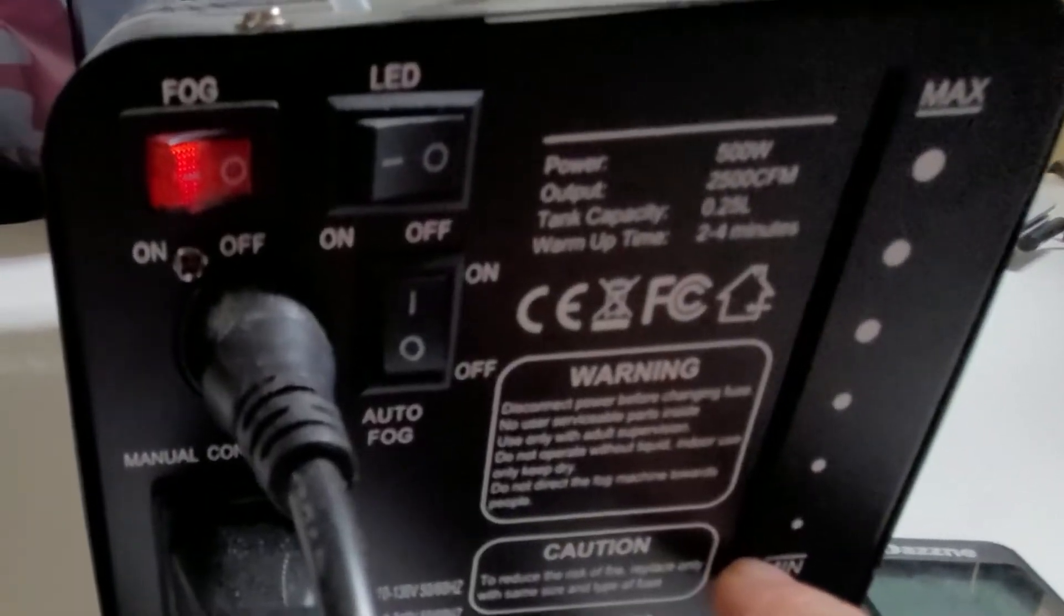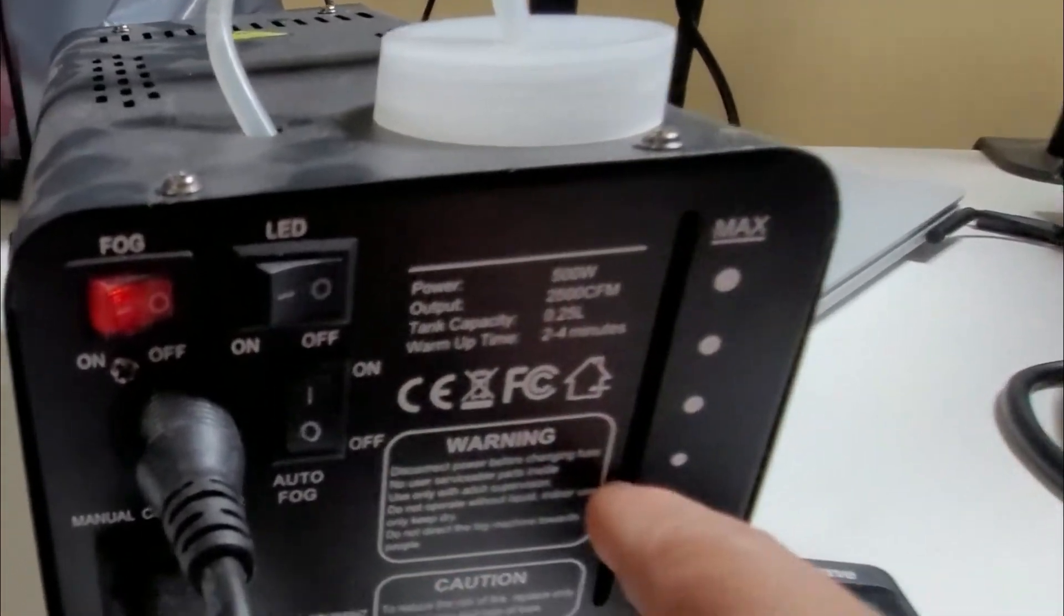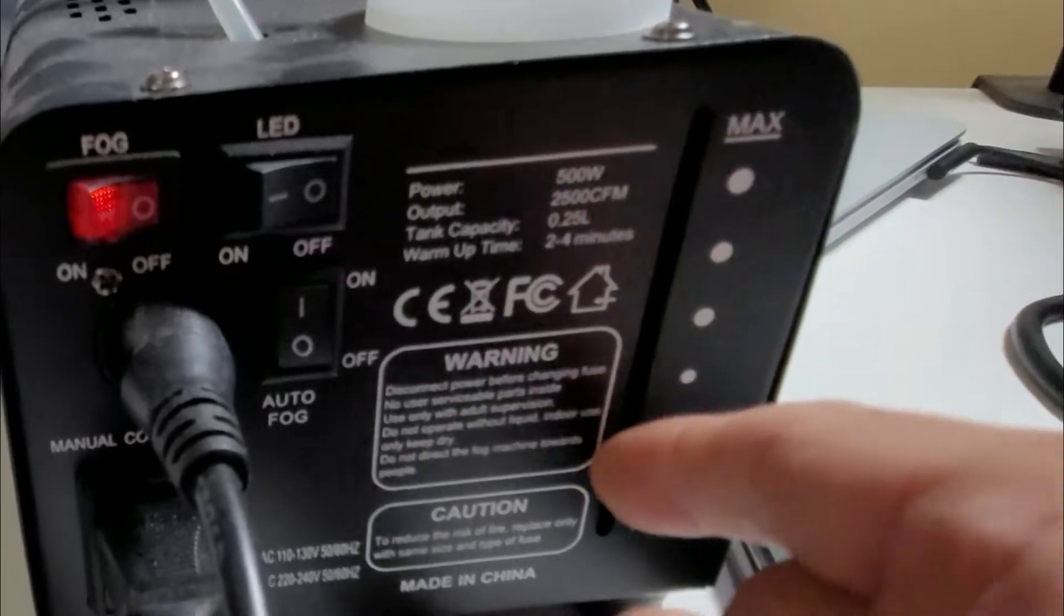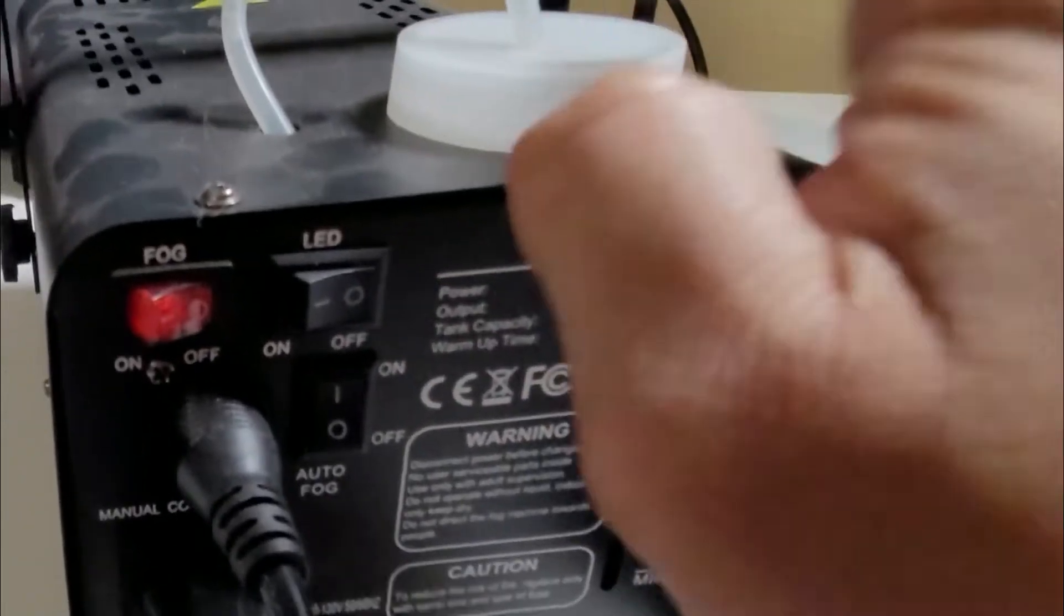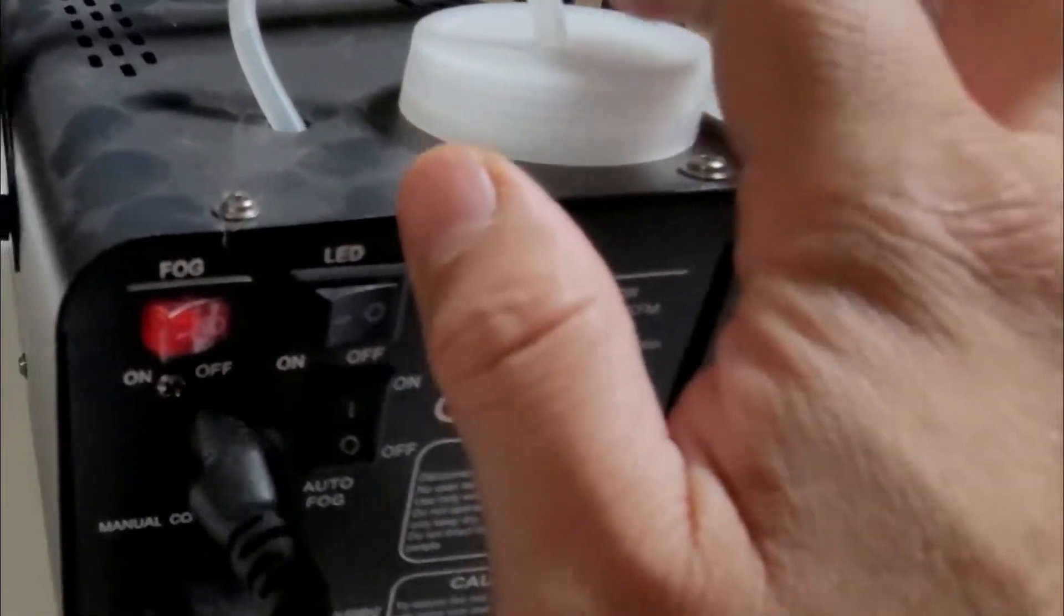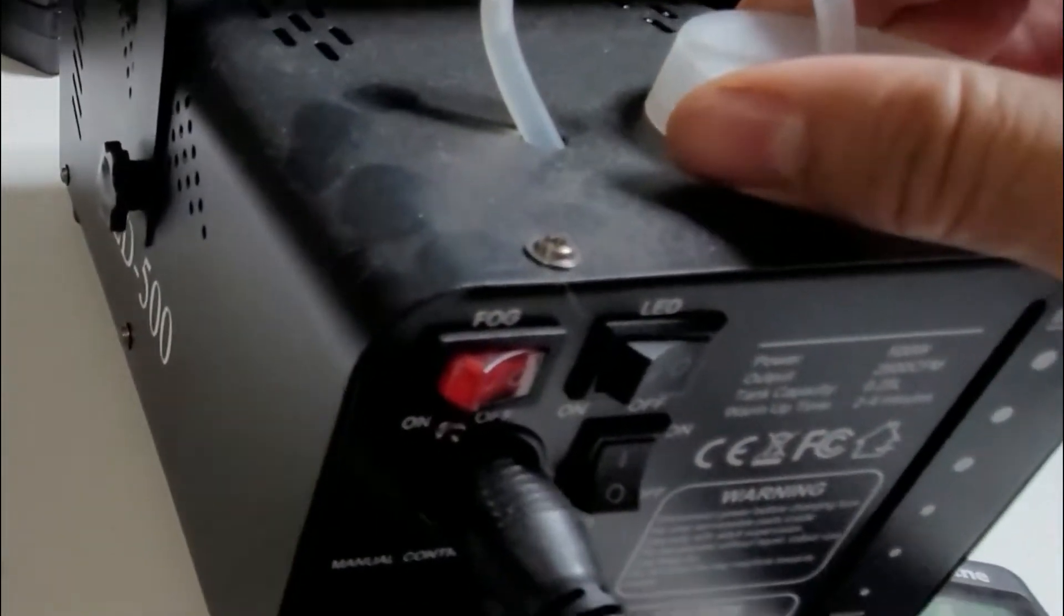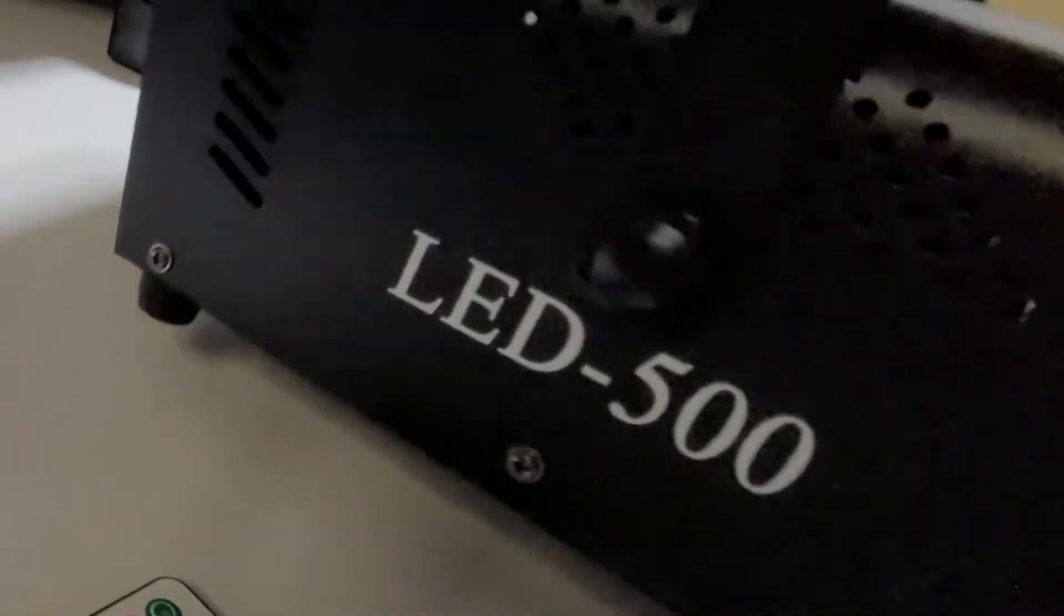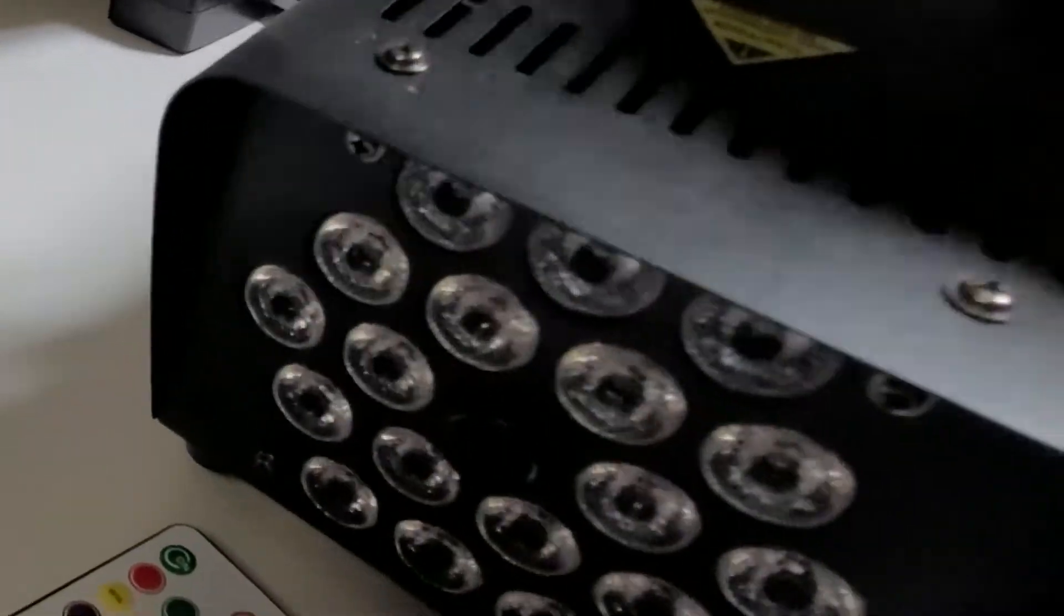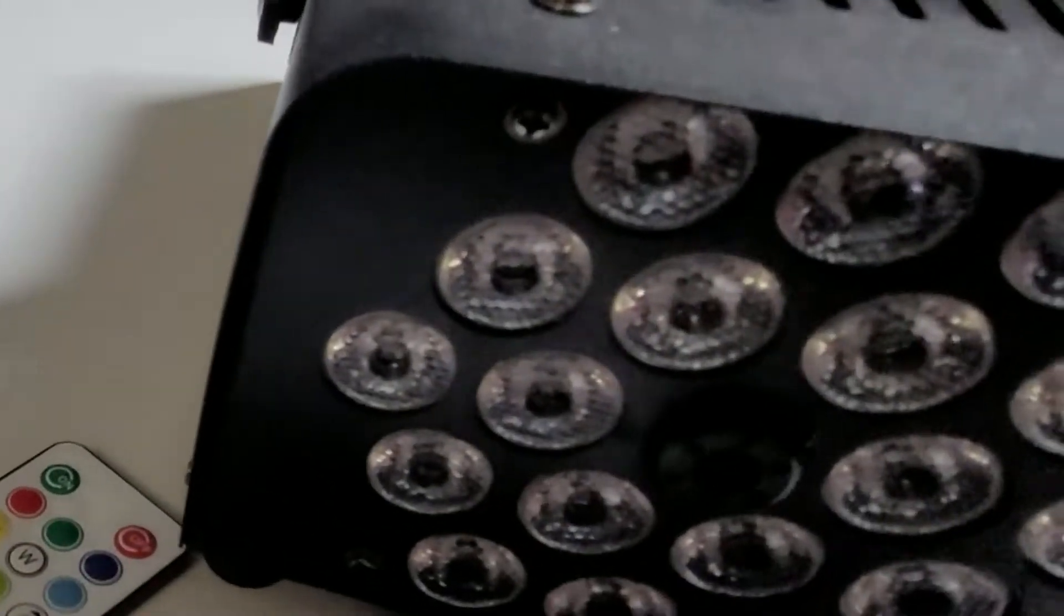You can actually see minimum to maximum. It is a little see-through on the system itself where you're going to see how much fluid is in there. So you are going to need to provide your own fluids.